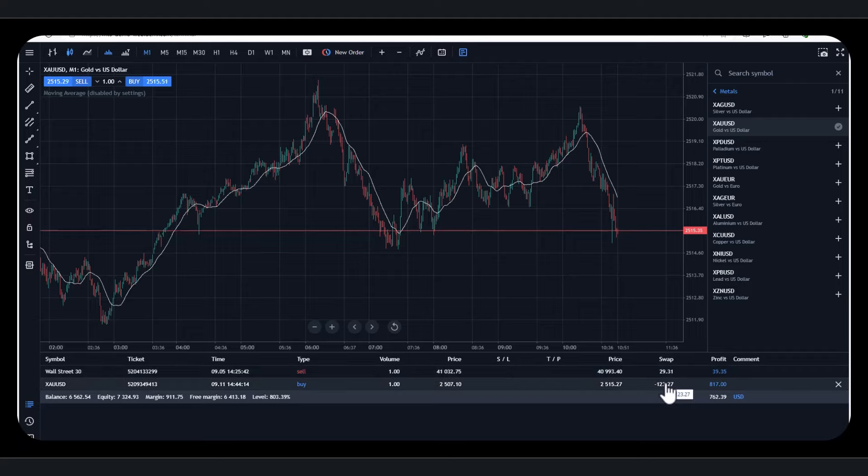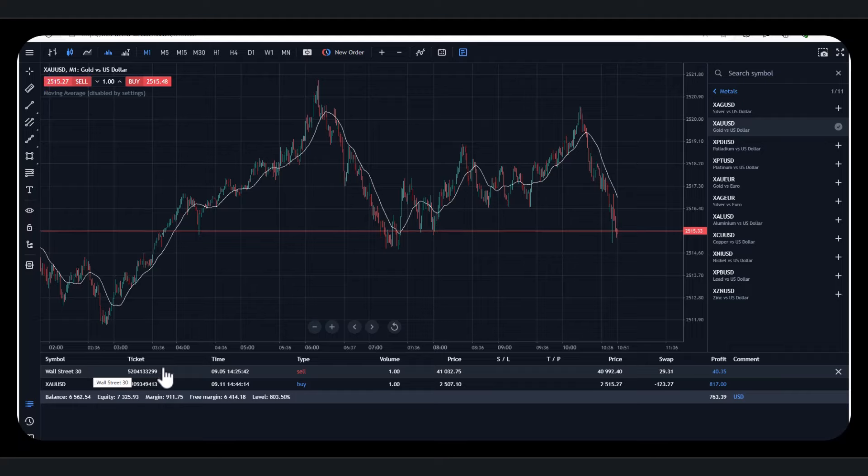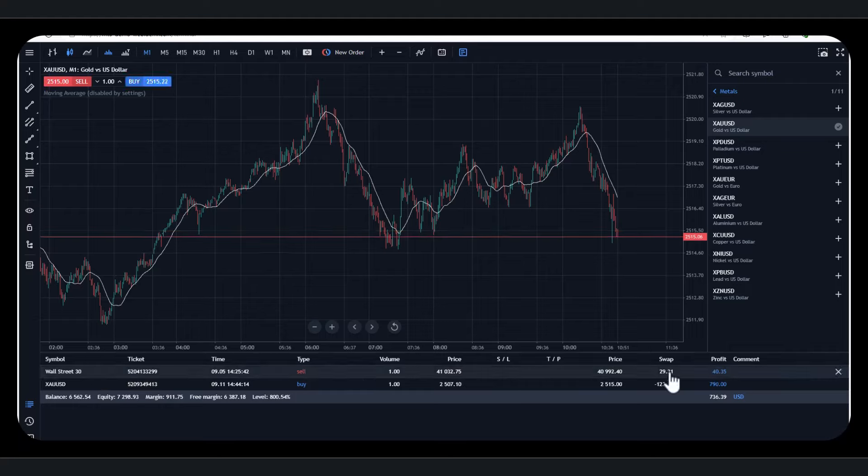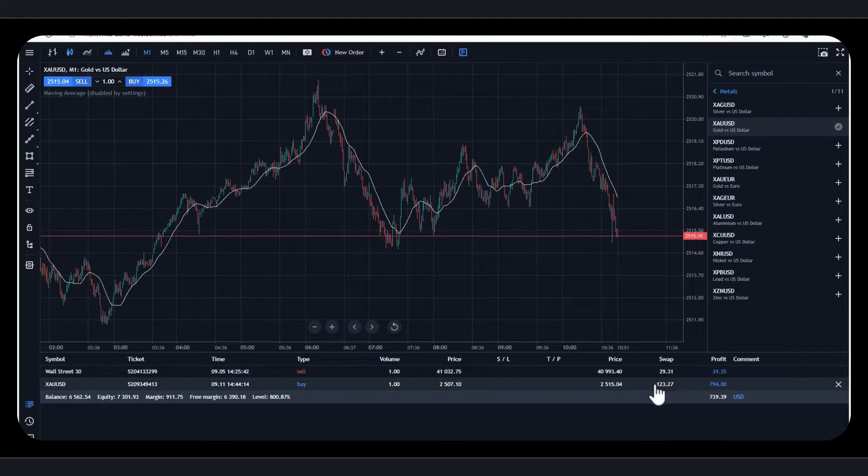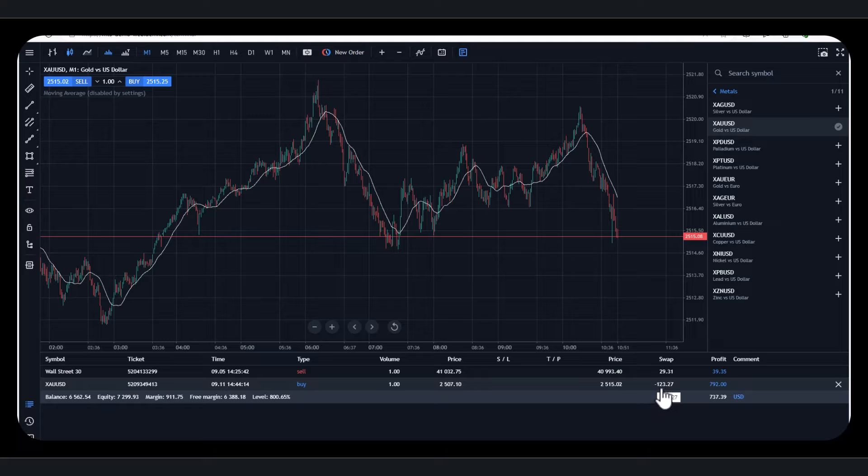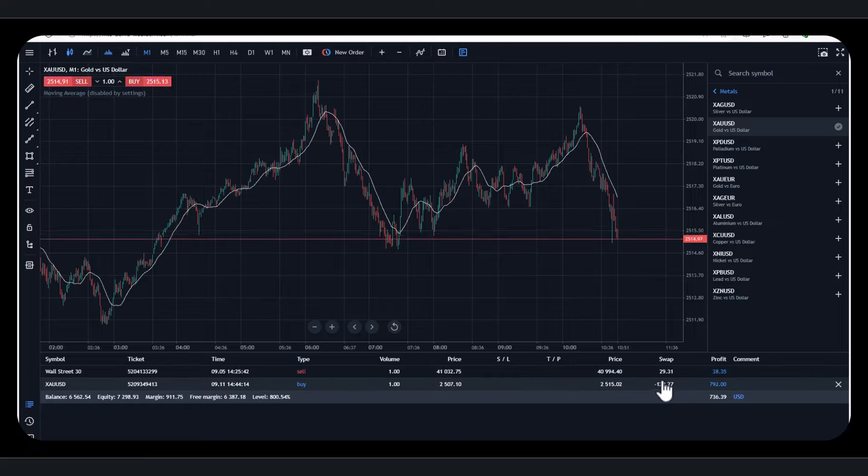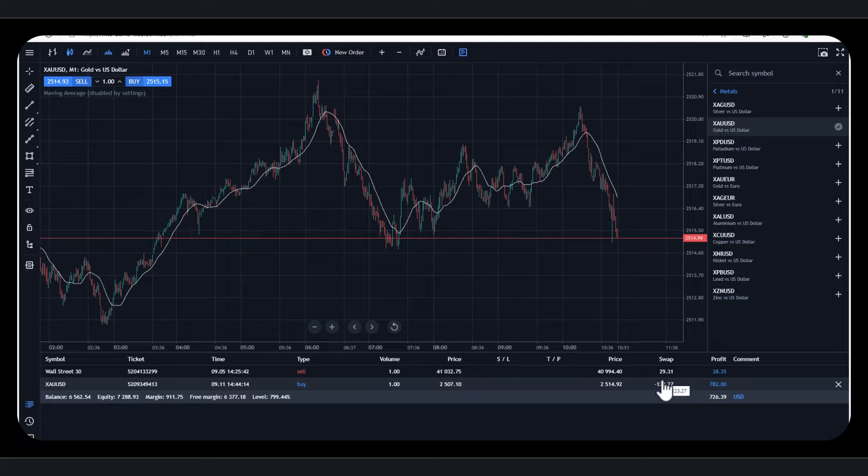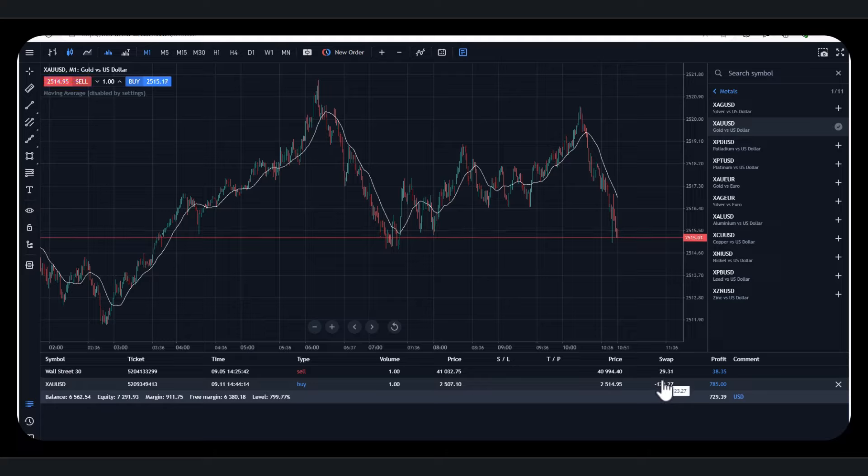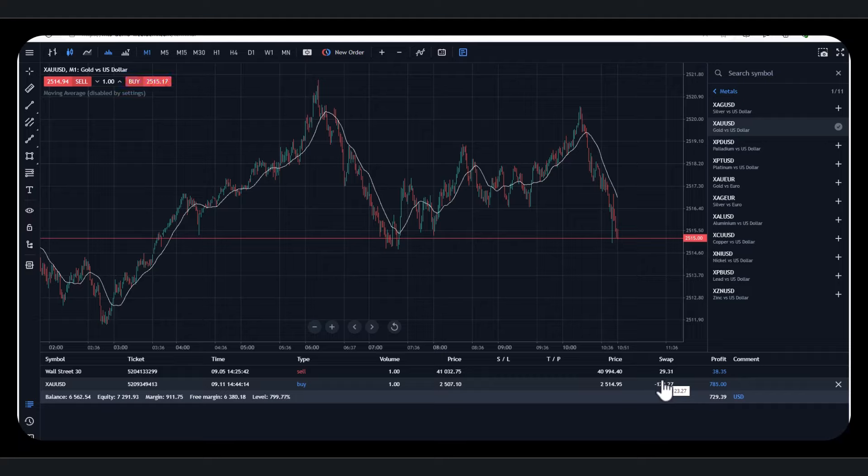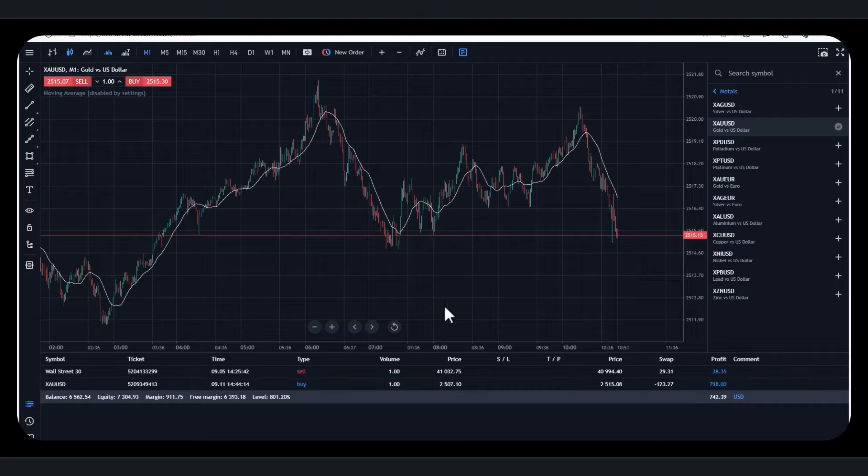Now, in a short trade, you're normally paid something. So if you look here, for example, this Wall Street 30, Dow Jones, I'm actually short. So I've got a positive. For the gold, I actually owe this amount. So this amount has been deducted from my profit. Now, remember, even if I have a losing trade, I've still got to pay the swap fee.